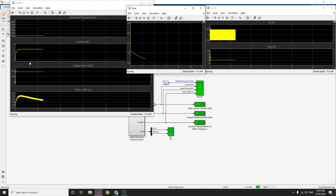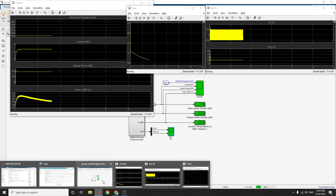From time zero to five seconds, the inverter output is 372 kilowatts with a power factor of 0.85. The total losses are 2.70 kilowatts and the output power is 372.37 kilowatts, as shown in the scope.